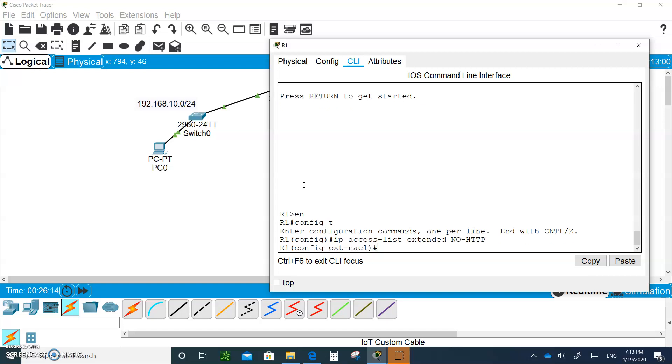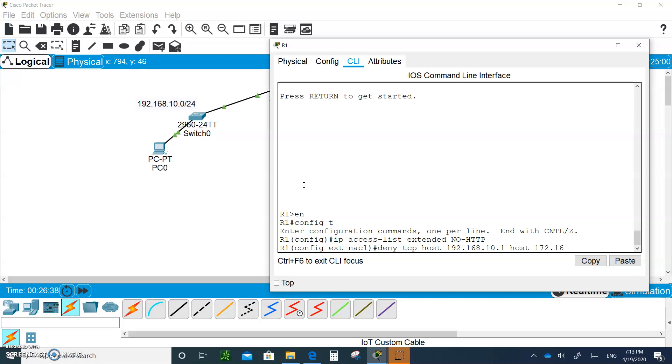Type 'ip access-list'. We're going to create a named access list, extended, and let's call it 'no http'. We are going to deny the TCP host 192.168.10.1 going to host 172.16.100.1 and we're going to do equal 80. So we're going to deny that.